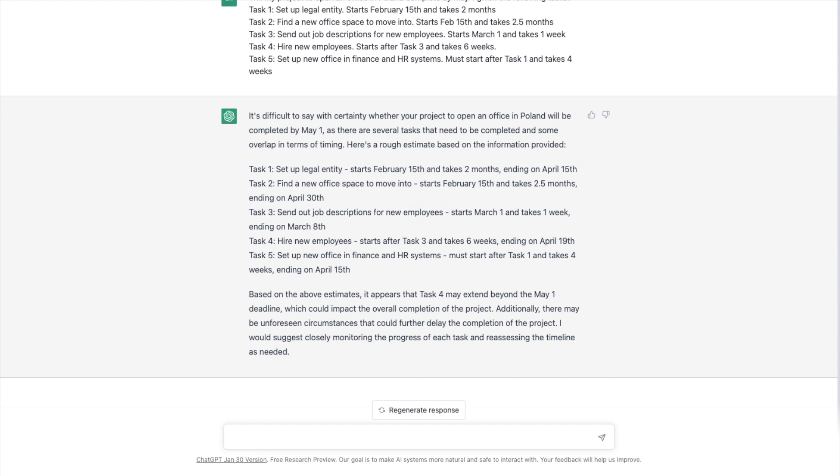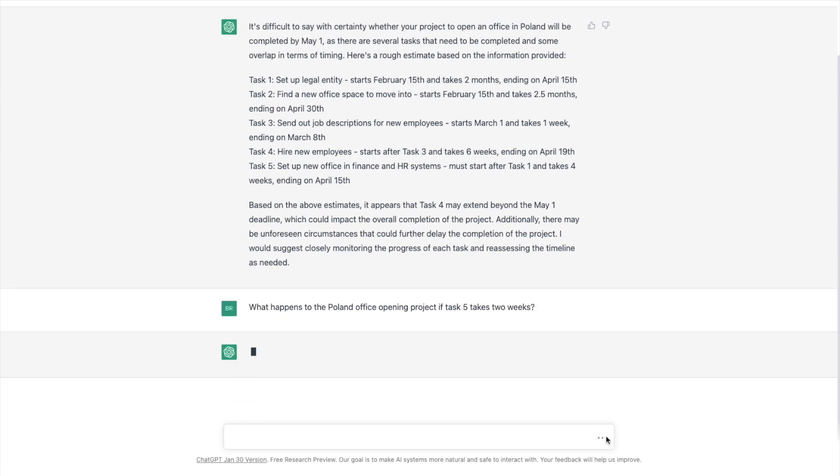Okay. So that's what it finished with. So it didn't tell us a lot. Let's ask it, let's change your parameter. What happens to the Poland office opening project if task five takes two weeks? So it should remember what happened before. It's supposed to be intelligent like that. So let's see.